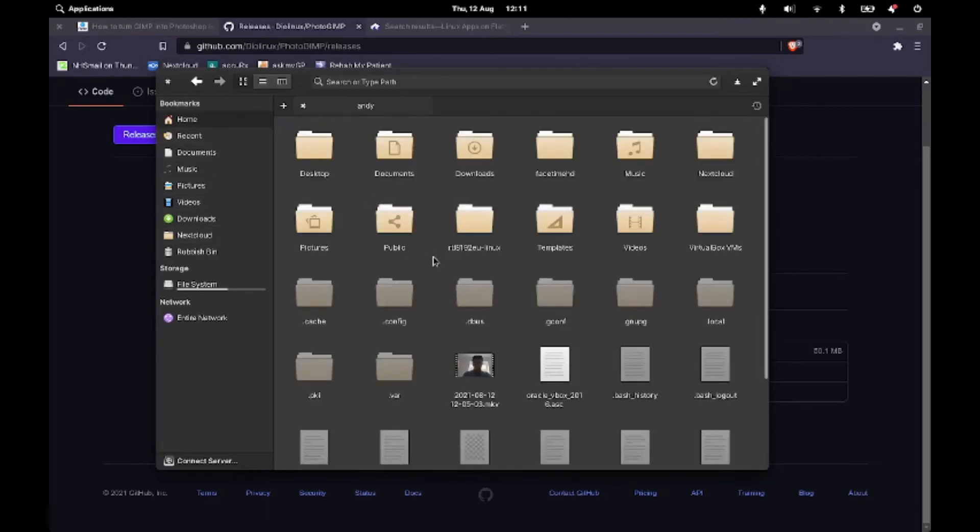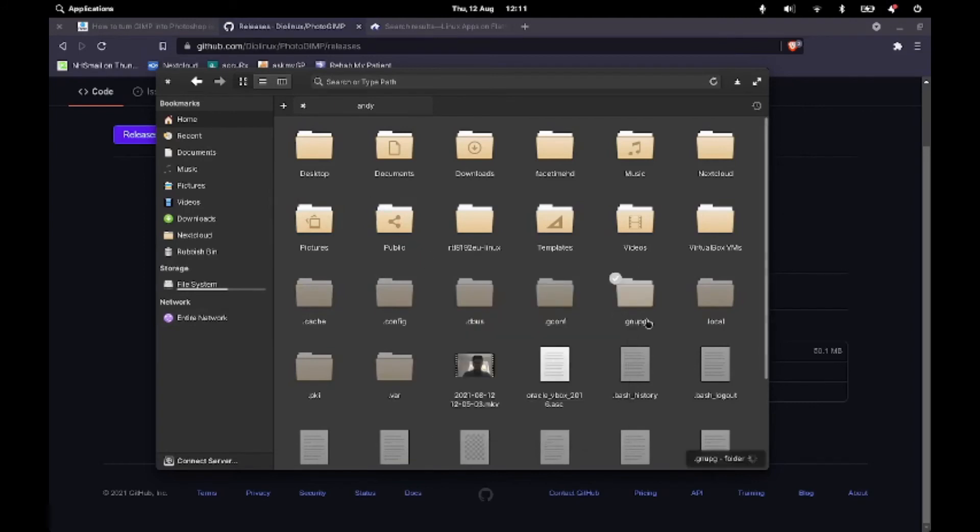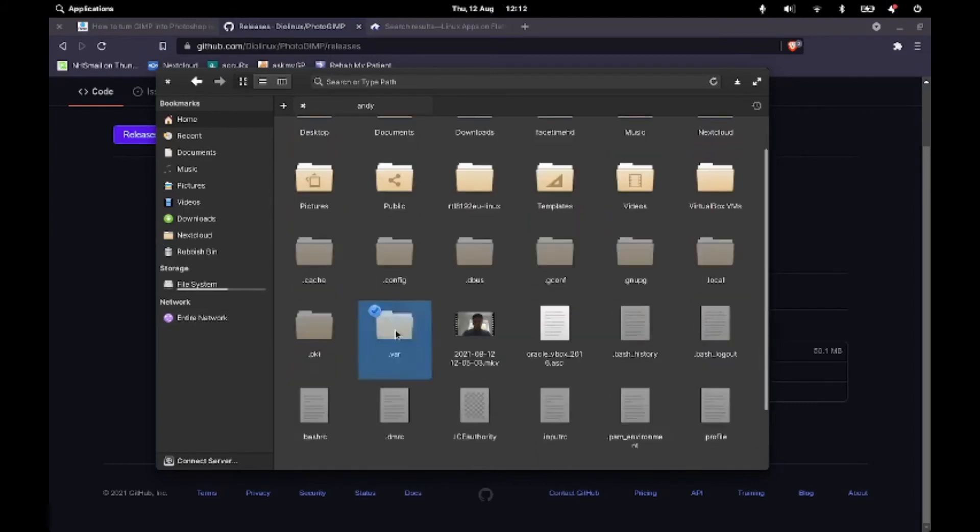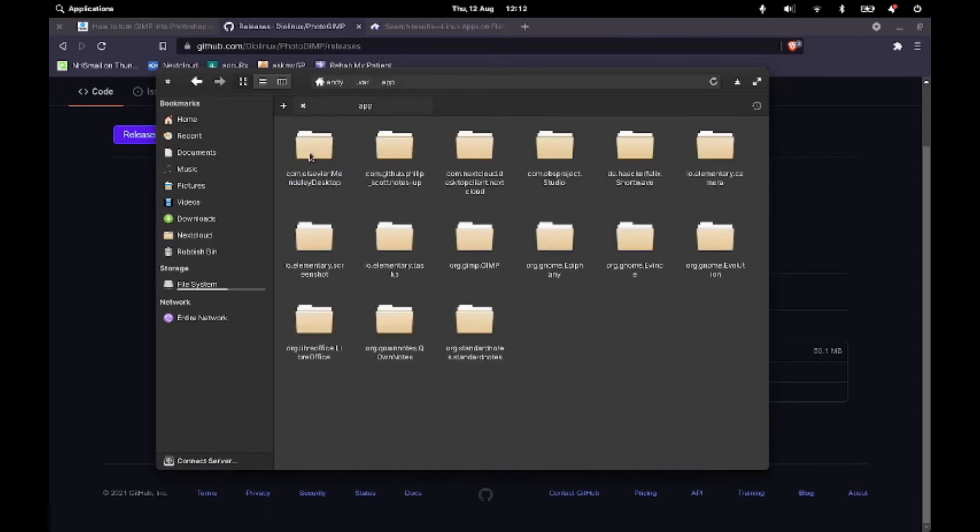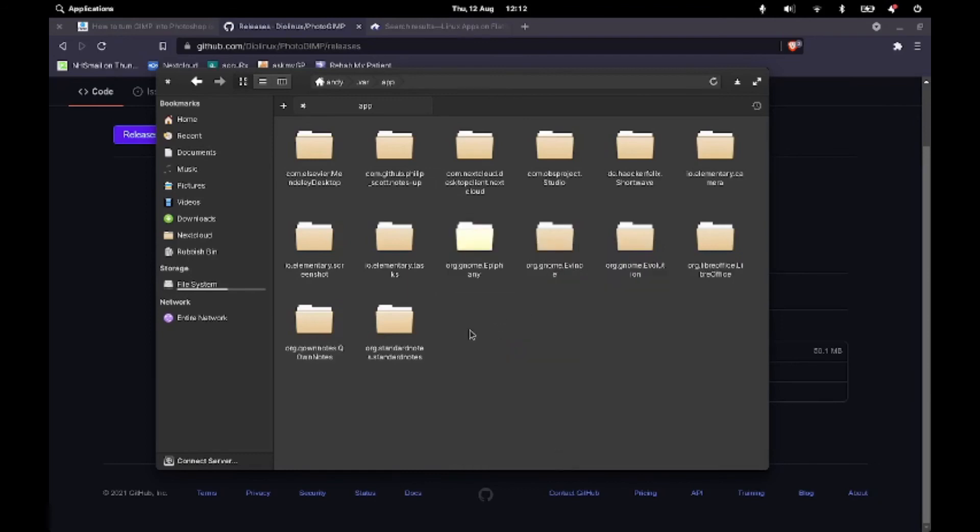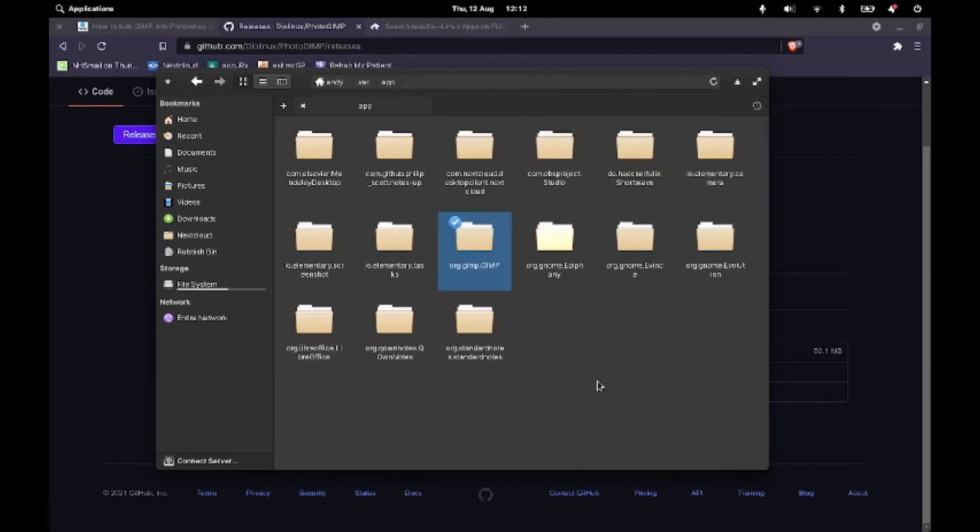And if you're on Elementary OS and you can't see any of these folders, you just need to right-click and hit Show Hidden Files. So I'm now going to go into .varapp. And then we should have an org.gimp file. So I'm going to delete that. And then I'm going to paste my new one in there. And that's as simple as it is.